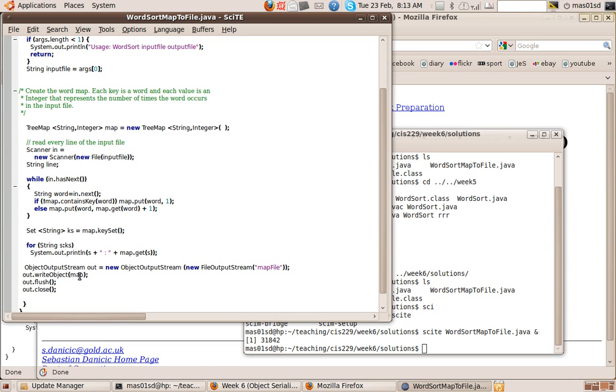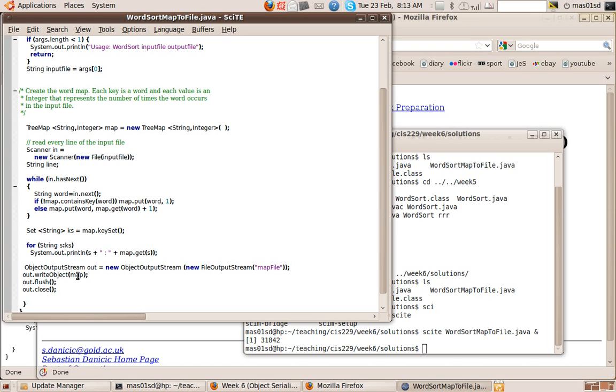And we simply, in one command, write the whole map to the file in one go. We flush the output and we close it. So you just have to remember that's all you do. For any object that's serializable, you can simply write it out to the object output stream in one command.